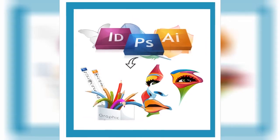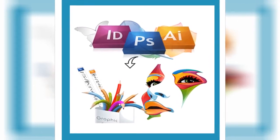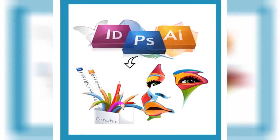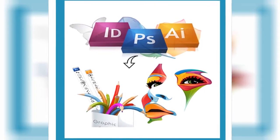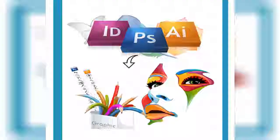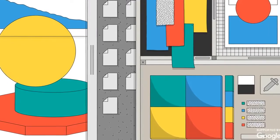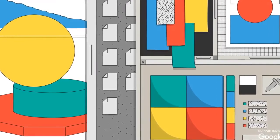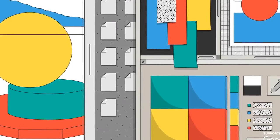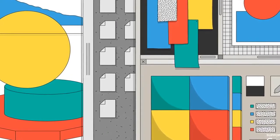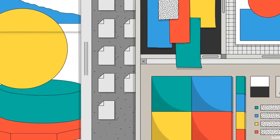The term graphic design was coined by William Addison Dwiggins in 1922. Nevertheless, the origins of graphic design can be traced from the origins of human presence — from the caverns of Lascaux, to Rome's Trajan's Column, to the illuminated manuscripts of the Middle Ages, to the neon lights of Ginza, Tokyo.